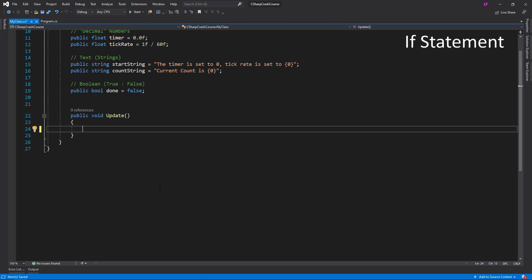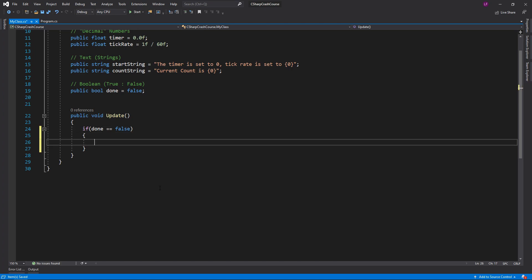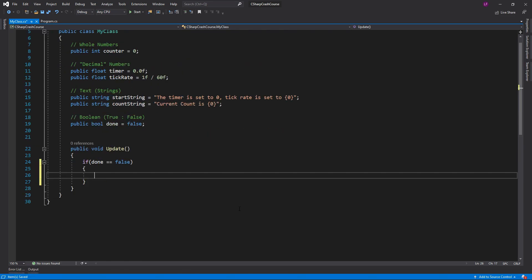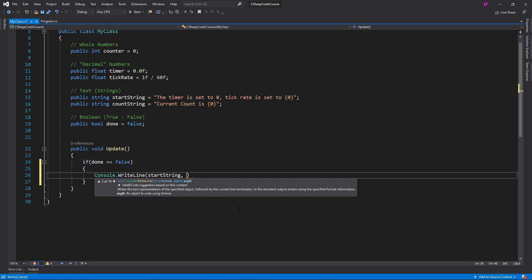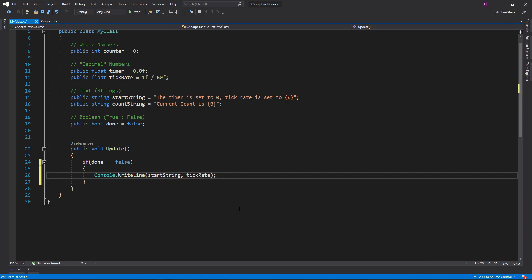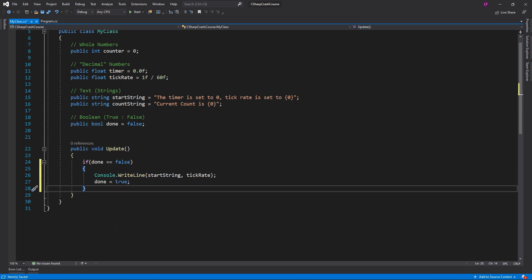An if statement uses the 'if' keyword to decide whether code should run or not if the conditions are met. So if done is equal to false, this will run if done isn't set to true. We're going to write the starting string to the console, then we'll set done to true. So if done equals false we'll write that to the console, then done equals true — this will only run once.